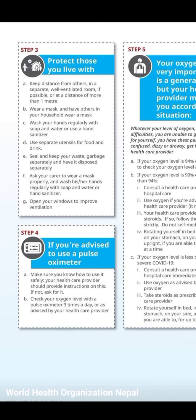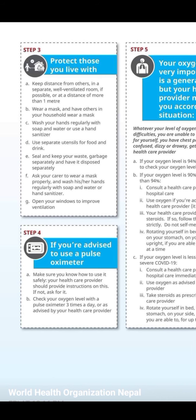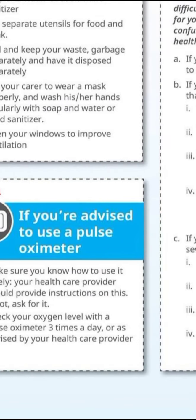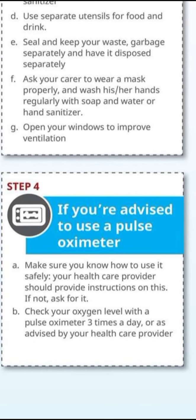Step four: if you are advised to use a pulse oximeter, make sure you know how to use it safely. Your healthcare provider should provide instructions on this — if not, ask for it. Check your oxygen level with a pulse oximeter three times a day or as advised by your healthcare provider.